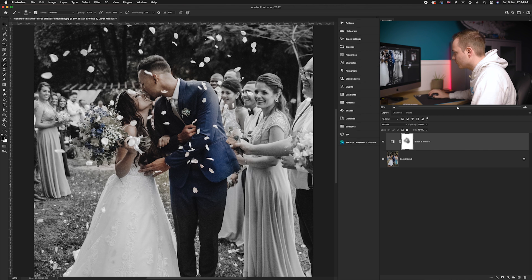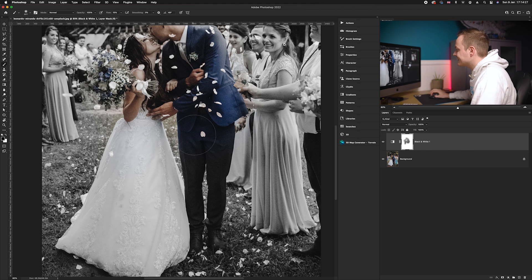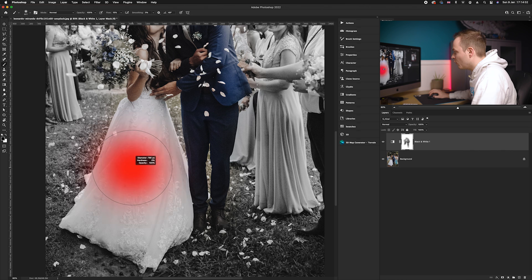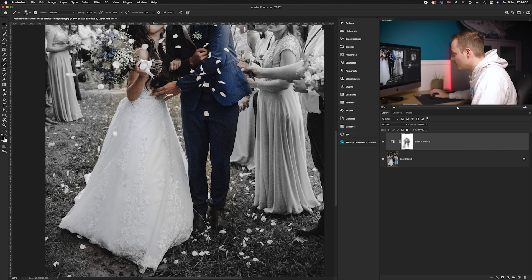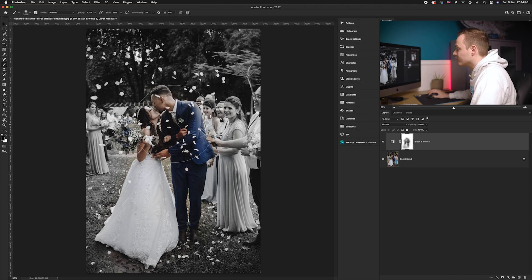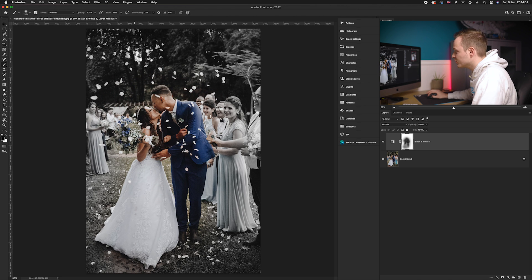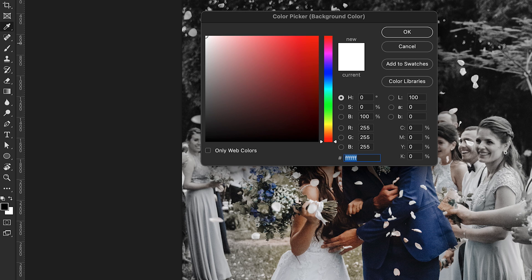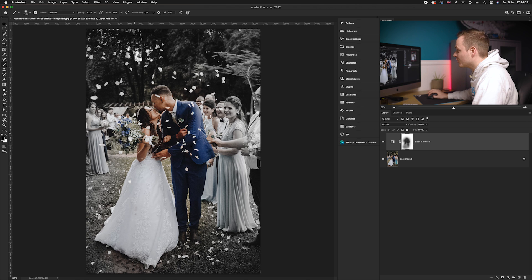I'm going to select the bride and groom. I've turned the flow down so it takes several attempts to bring it back to 100% color — this creates almost a gradient effect. I'd also recommend slowly and steadily increasing the brush size so it becomes a little more feathered. If you go over any area that you didn't want, just press X on your keyboard to switch to white as your foreground color and reverse paint it back.